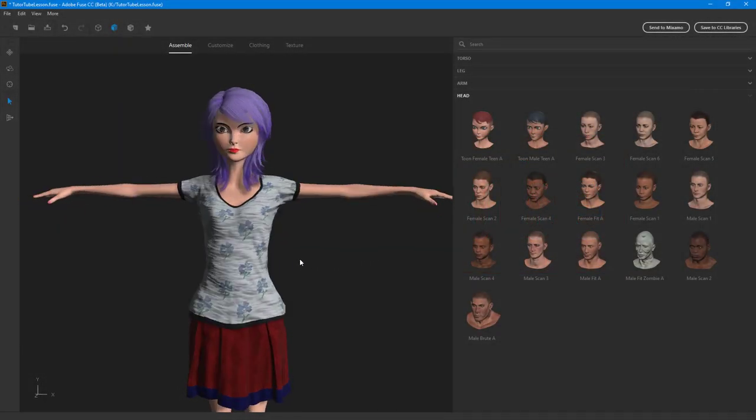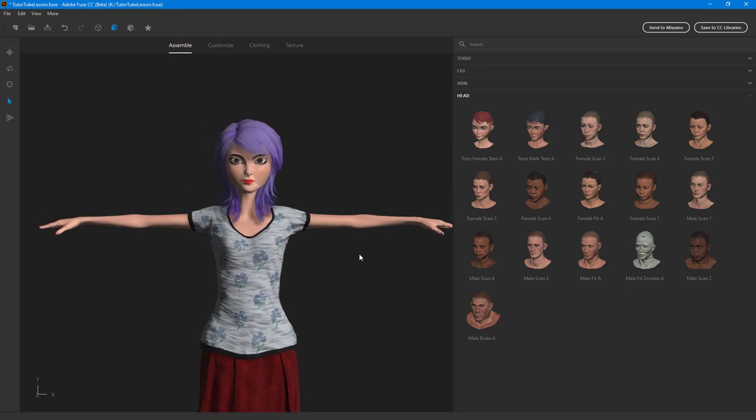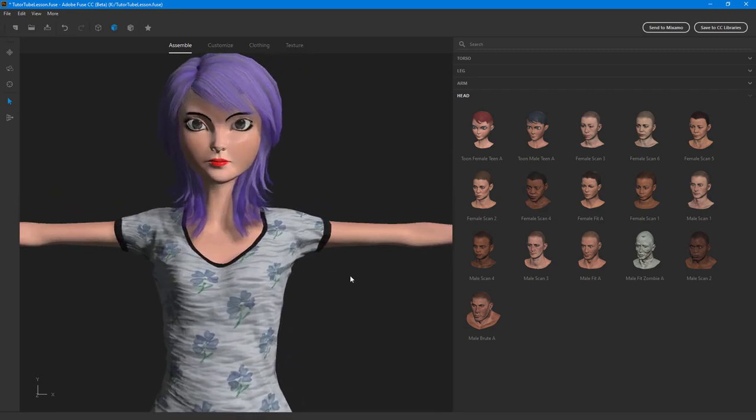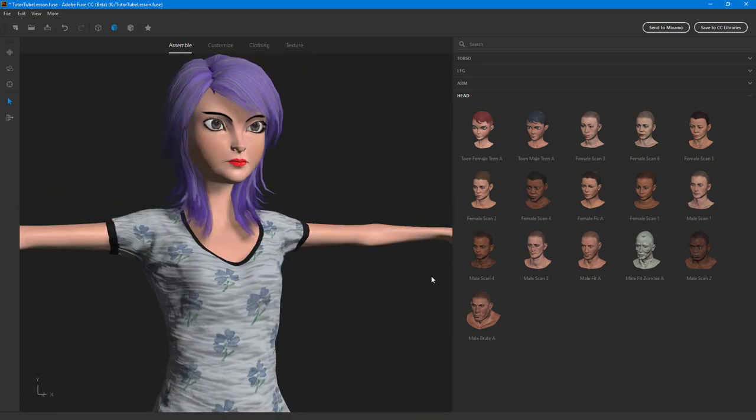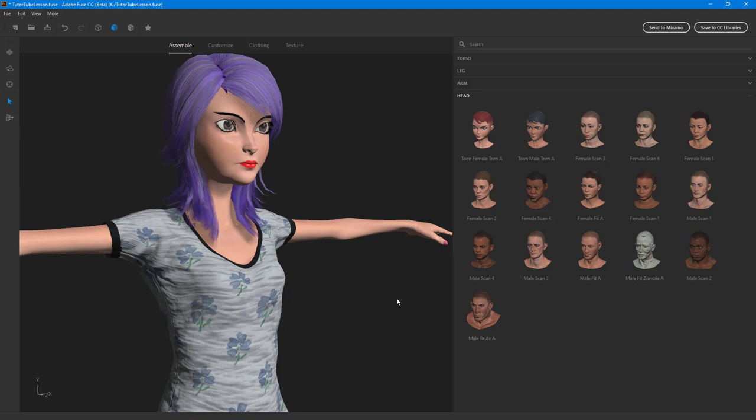So we have our character ready and let's say we want to import it out in Photoshop now, but for that you have to first save it to your creative cloud libraries.